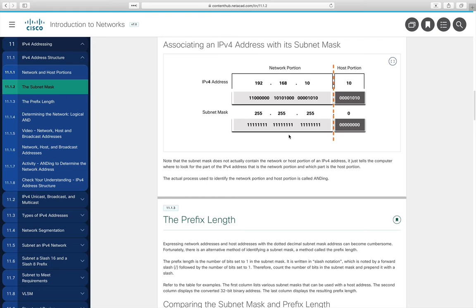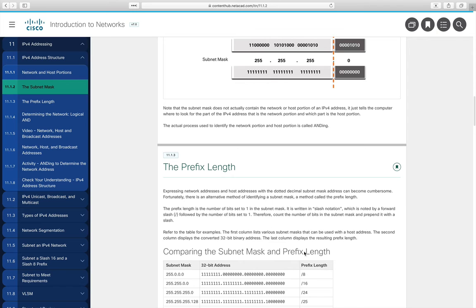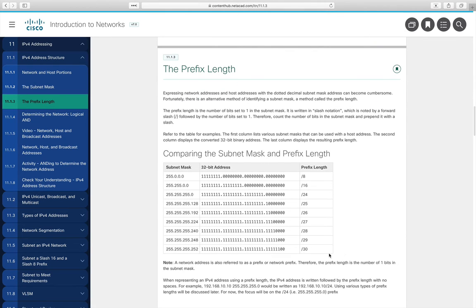As time went on, especially influenced by IPv6, we adopted something called the prefix length notation. Instead of writing a subnet mask, we write a slash followed by a number indicating how many ones are in the subnet mask. Slash 8 is a class A subnet, slash 16 is class B, slash 24 is class C. Slash 2 is the smallest prefix, and slash 30 is the largest practical prefix we can use.